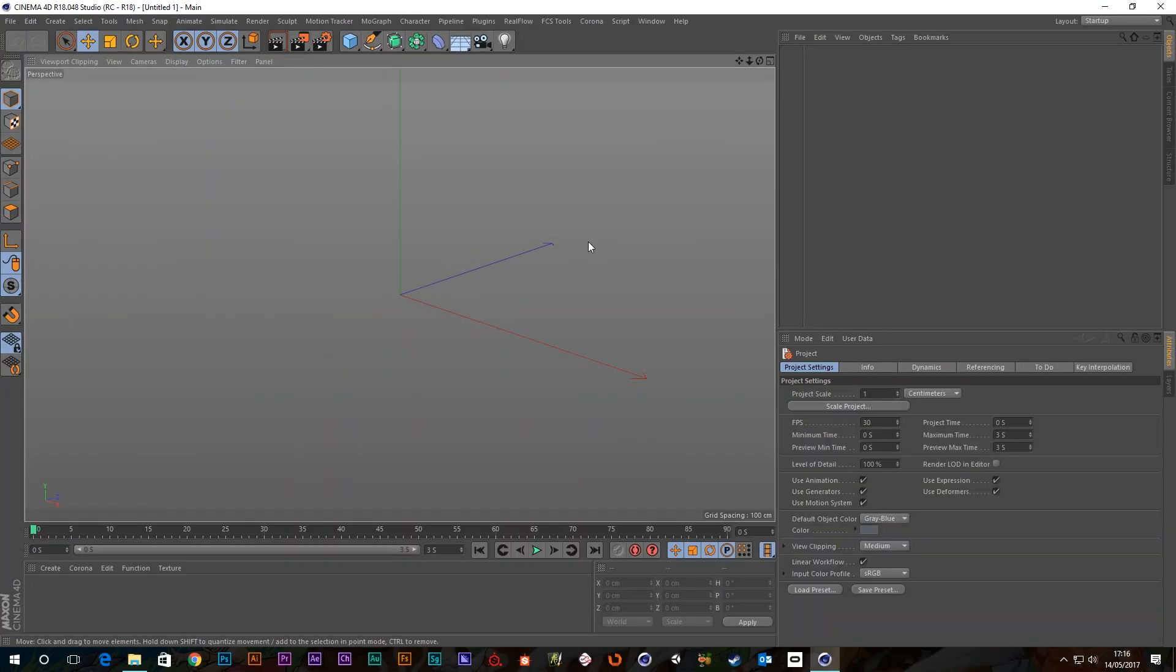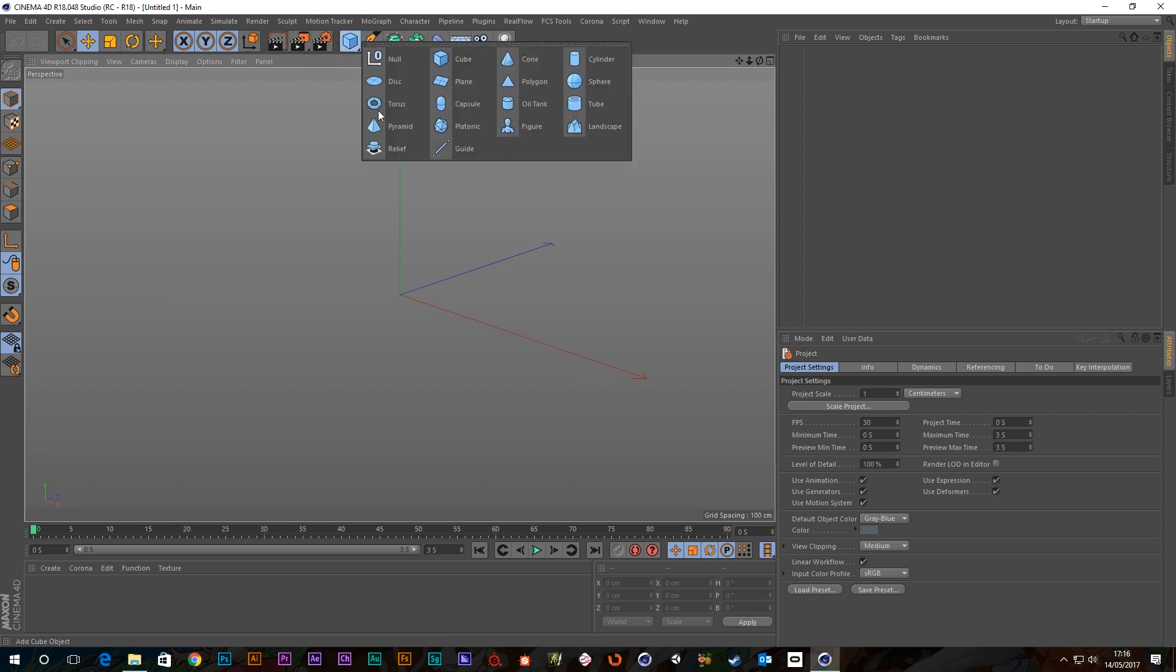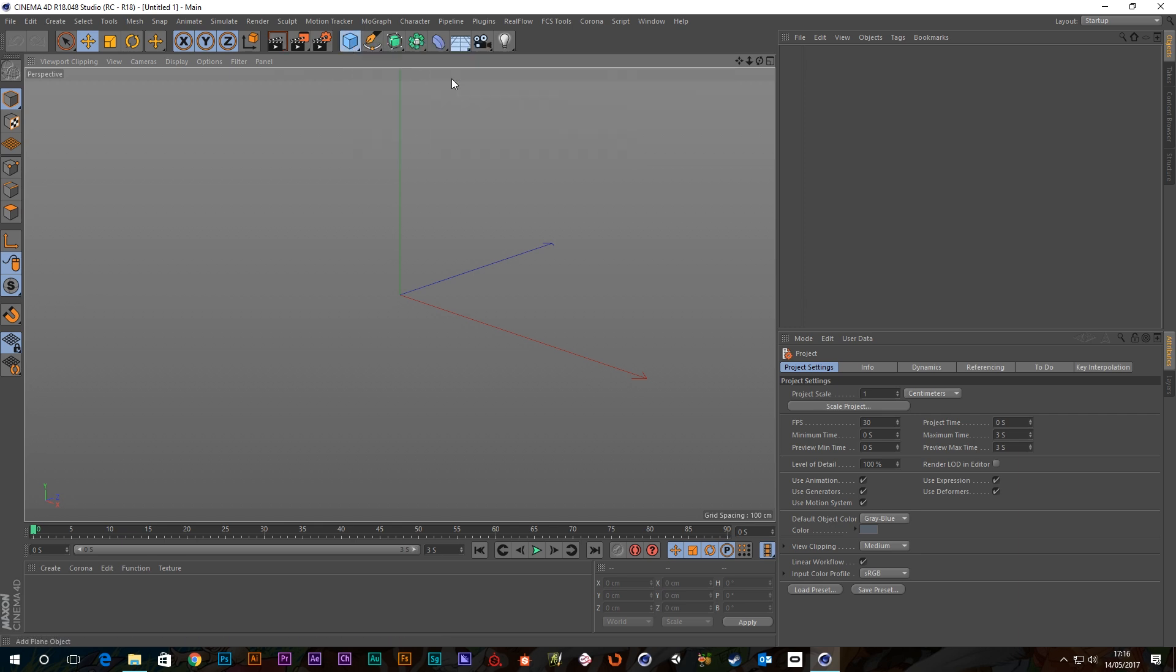Hi guys, it's Sam for Digital Meat, and in this quick tip I'm going to show you how to model a perfect hole without having to use the boolean tool. Let's just jump straight in.